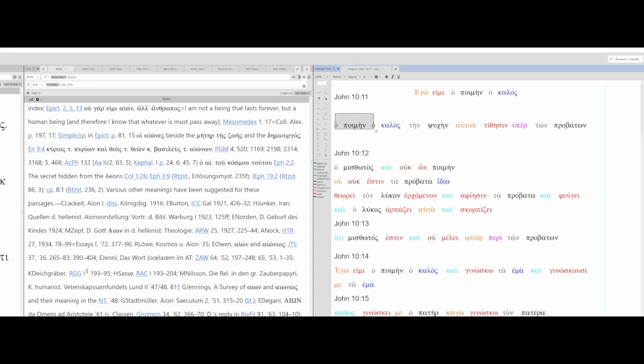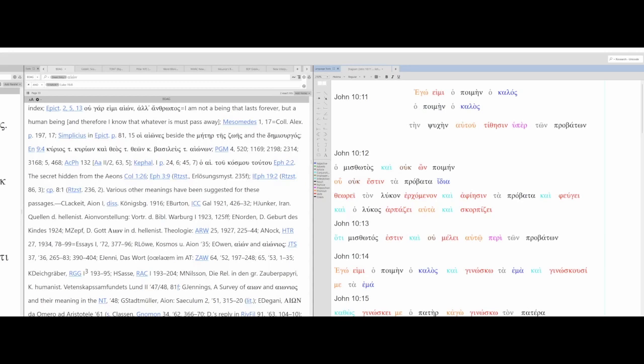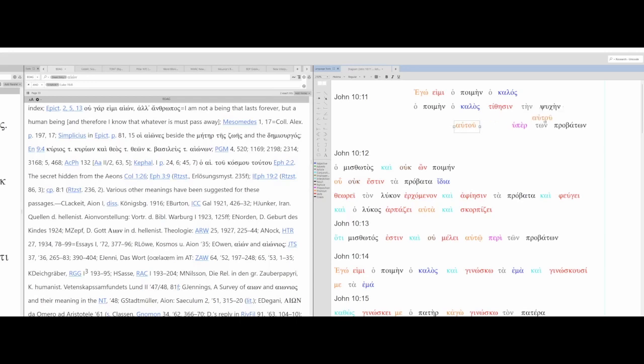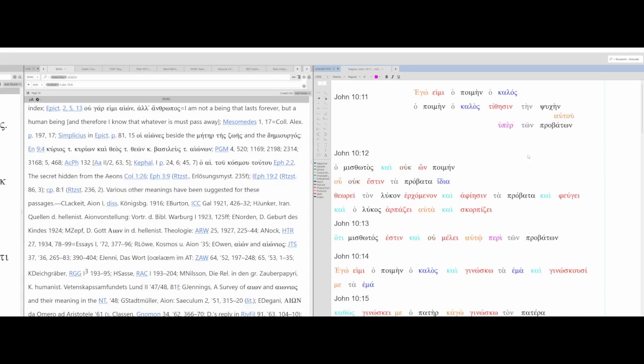Jesus then goes on to say, what is the good shepherd? This runs parallel with Ego. The good shepherd lays down his life. There's our verb. For the sheep. That's John 10 verse 11.